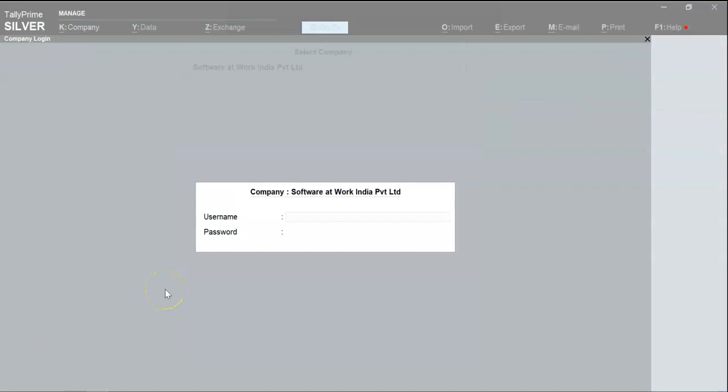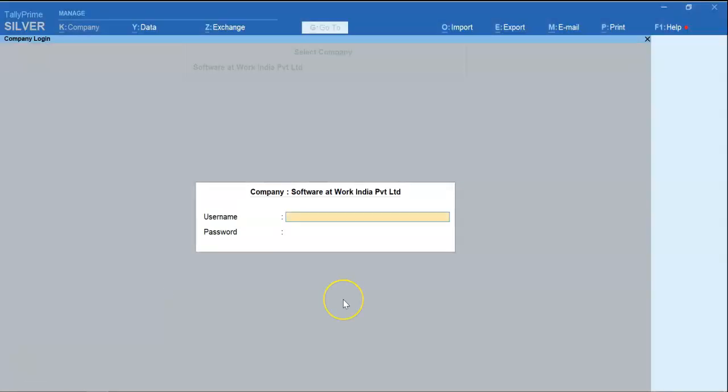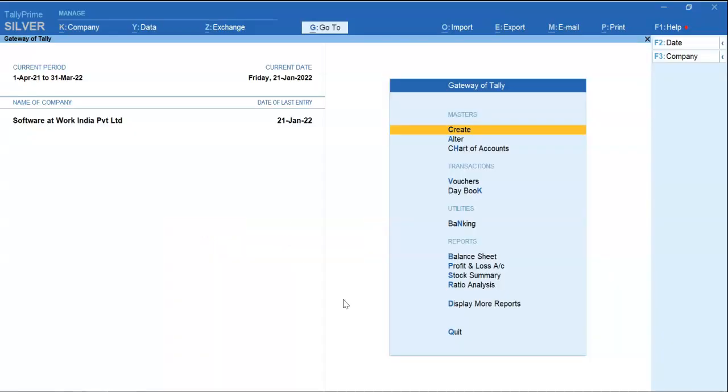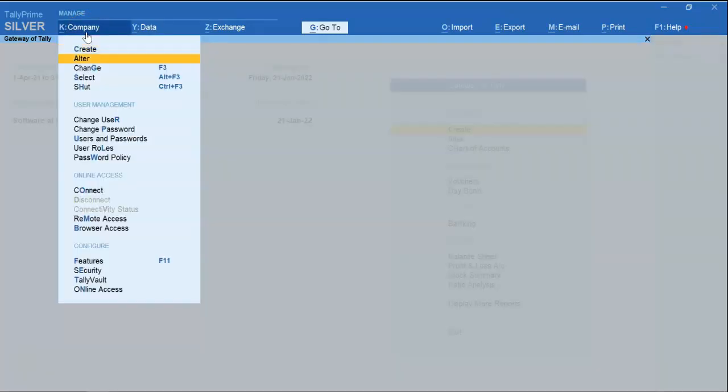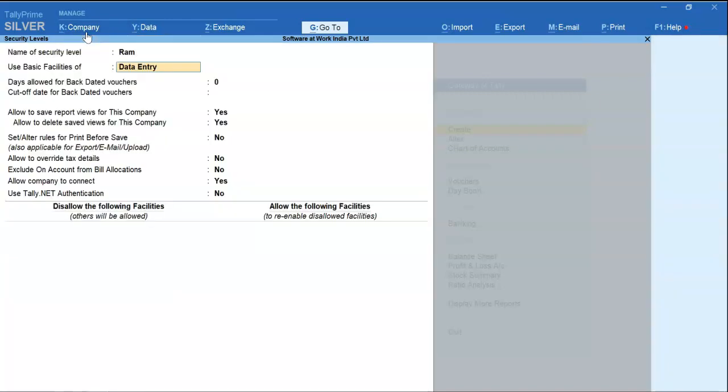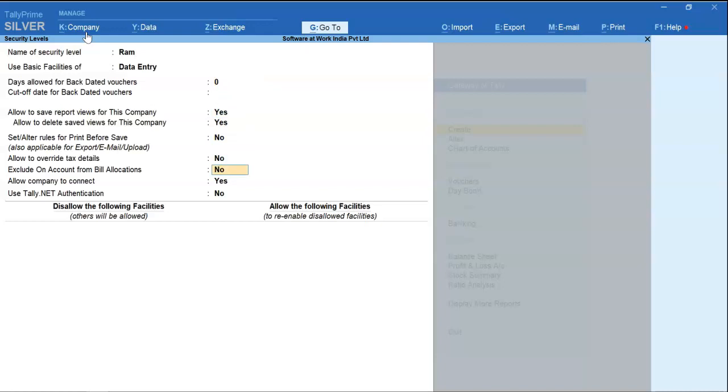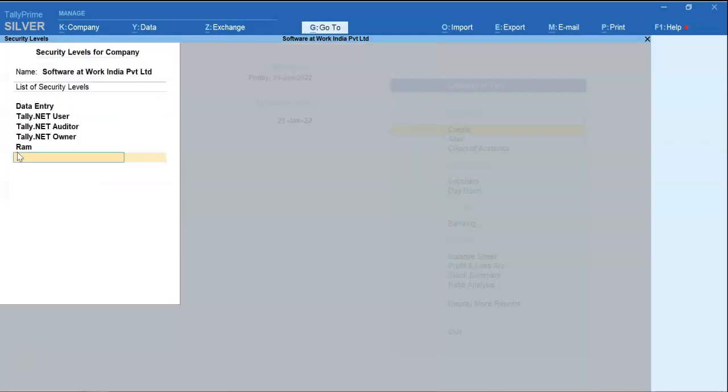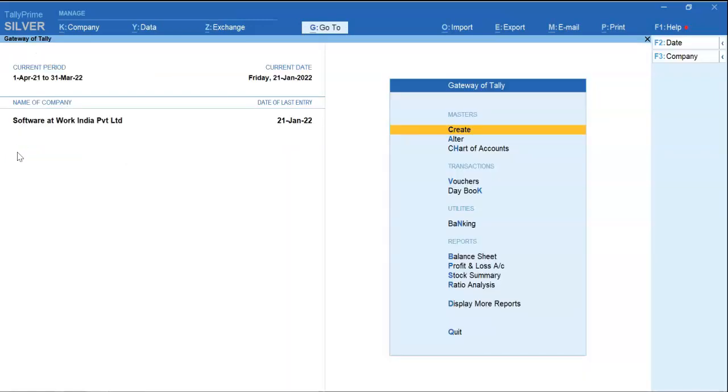Now we will login with admin user ID and password. Now select the option company. Select user roles. Select your user. Now you can see this option: exclude on account from bill or location. Enable this option. Accept the user.